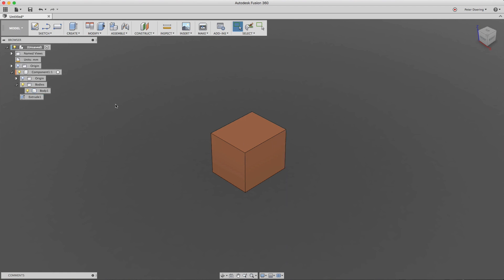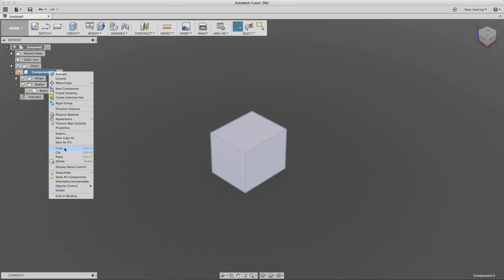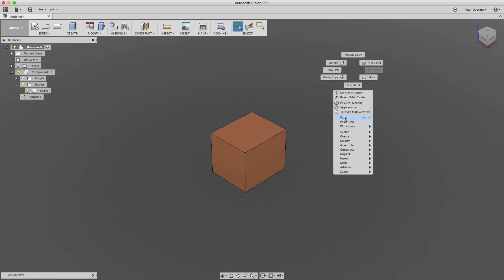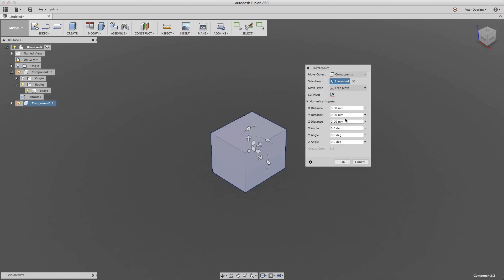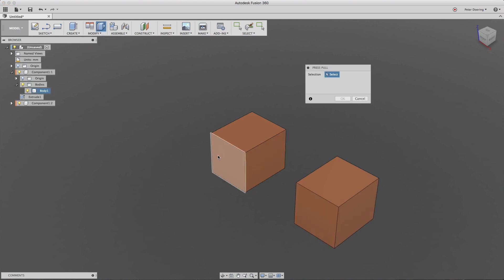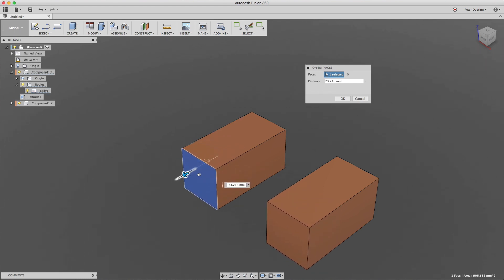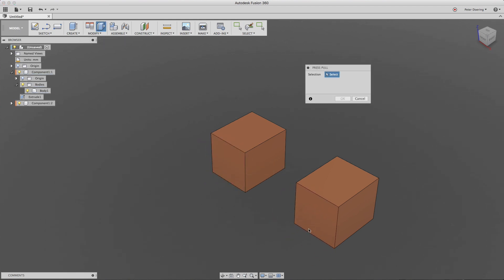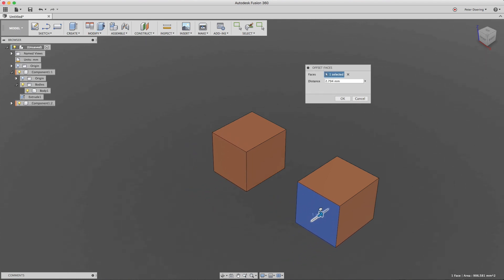Now let's try something different — simply copying a component. There are different ways: I can right-click on it in the browser and select copy, or I can double-click it in the viewport and copy it. Pasting works the same — I right-click and paste into the active component. In this case you can see they have the same color even though they're in two different components. The reason is that these are linked copies of each other.